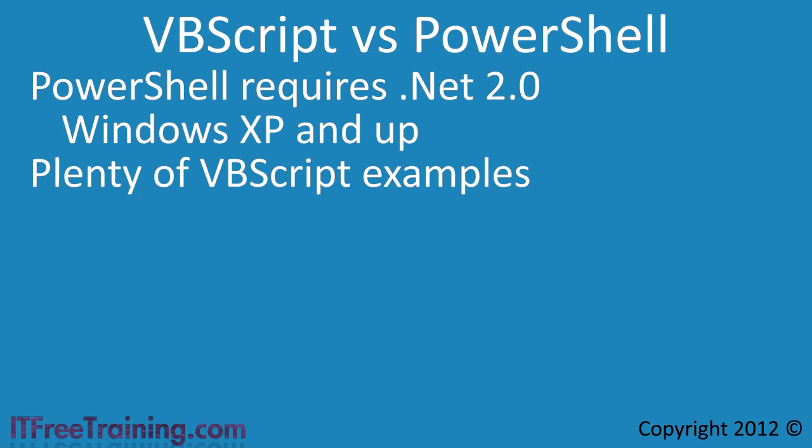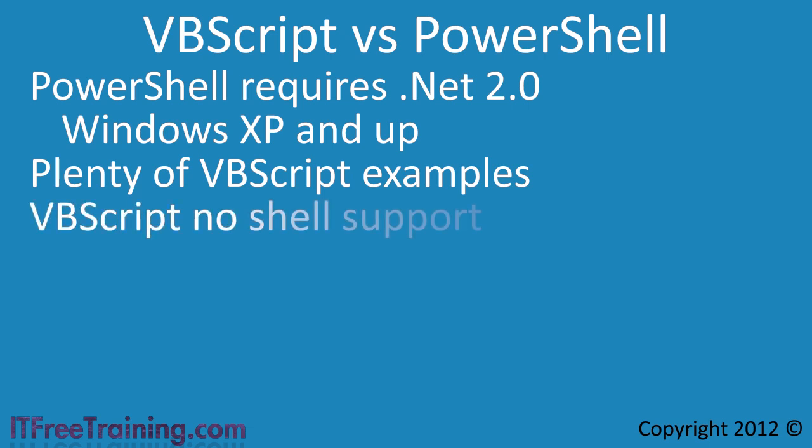PowerShell has a shell just like the command prompt does. VBScript does not have shell support. For this reason, with VBScript you cannot run individual commands, you can only run an entire VBScript at once.